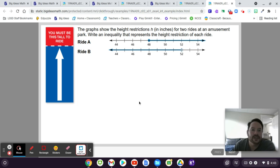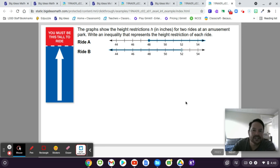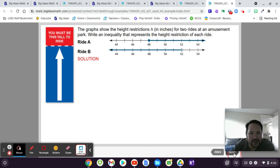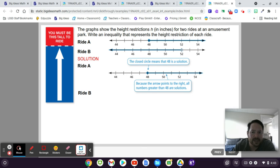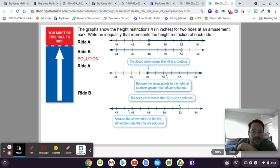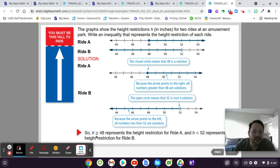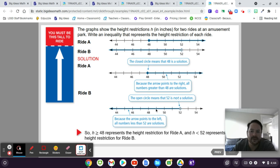Here the graphs show the height restrictions H in inches for two rides at an amusement park. Write an inequality that represents the height restriction of each ride. For ride A, H has to be greater than or equal to 48 — the filled-in circle means it can be 48, and the arrow going right means anything bigger. For ride B, H is less than 52 — the open circle means it can't be 52, but it can be like 51.9, really close to 52 but not 52, and the arrow goes left for everything less than.